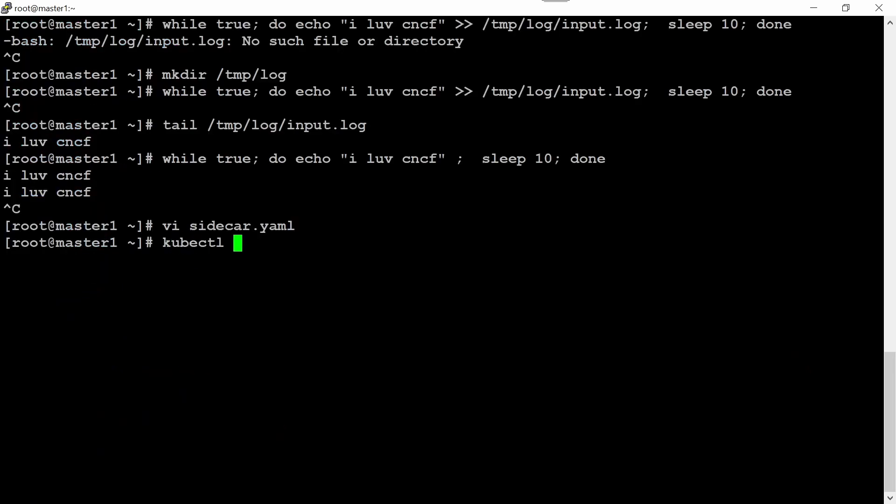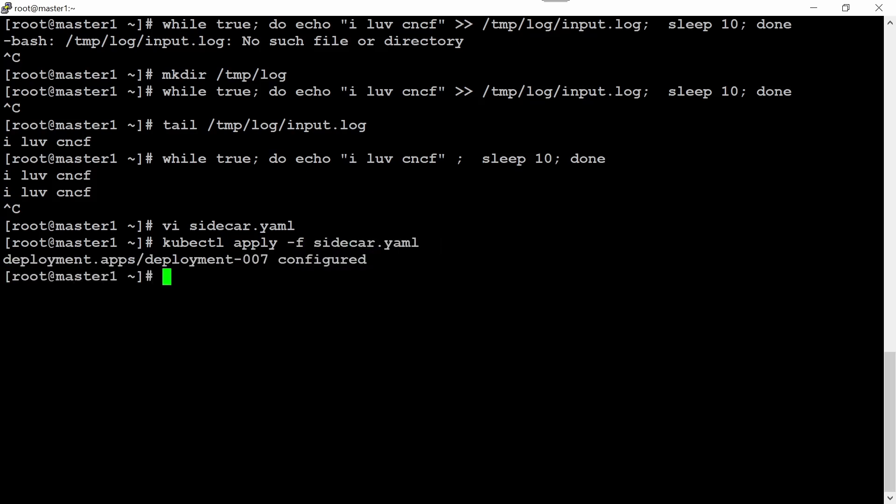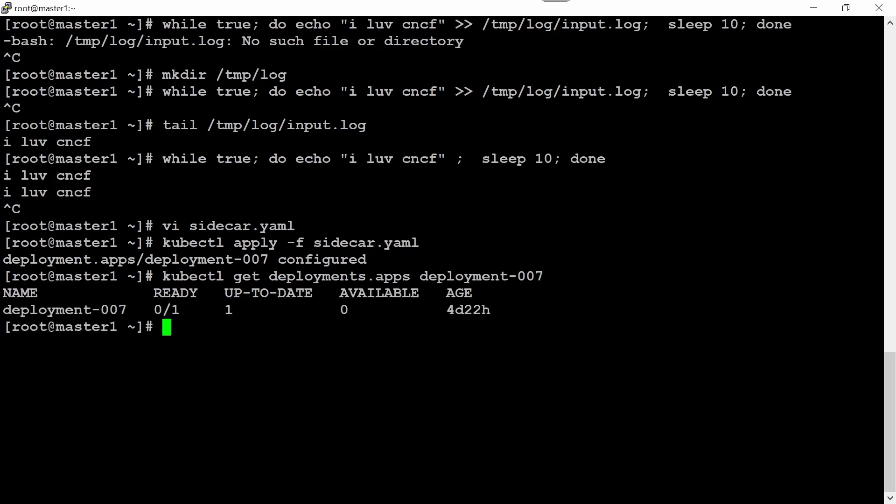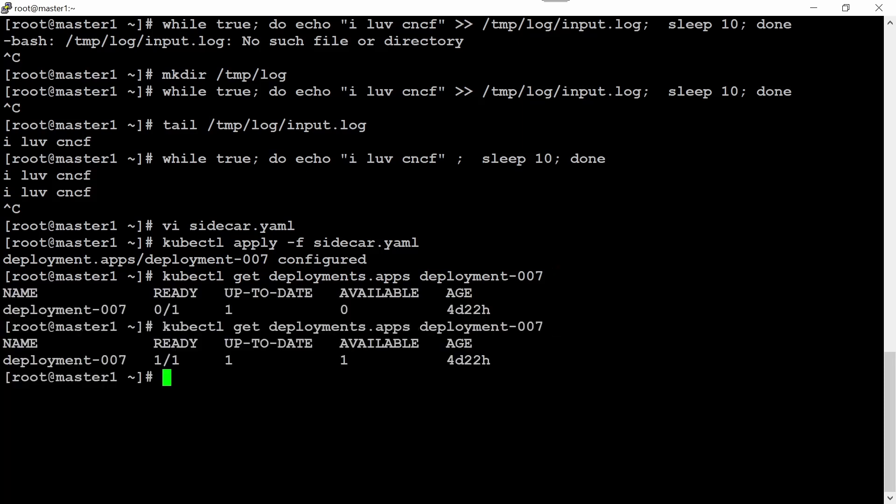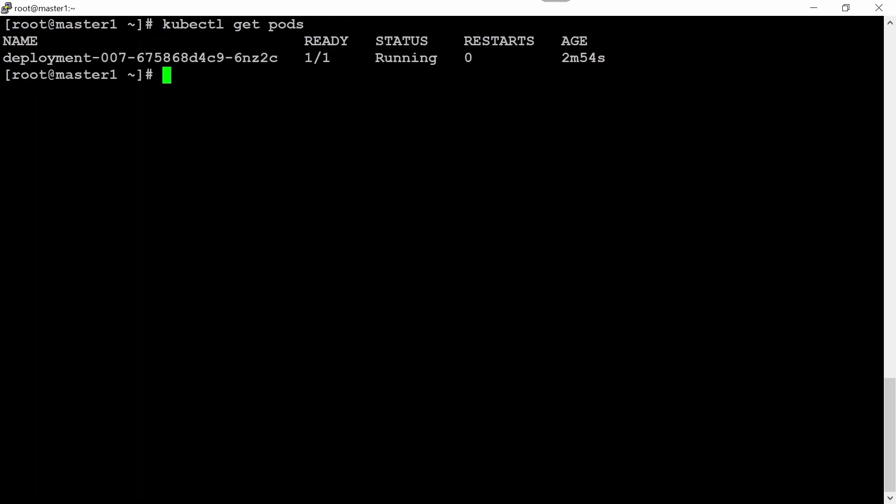Now if we create this deployment, we should see that our deployment is in running state. Let's check the deployment. Wait for one minute. Now check this deployment again, it is running here. Check the pods, it is also running.